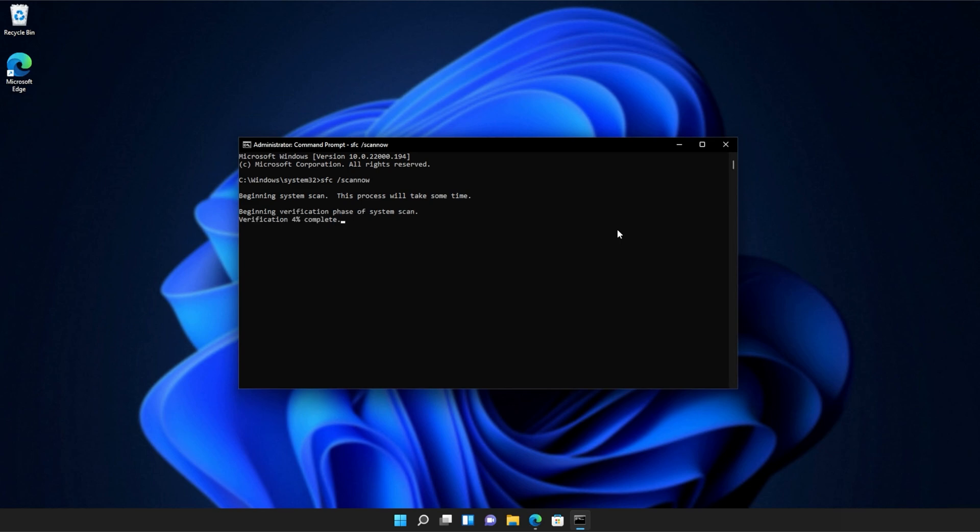If it encounters a broken file, something that's missing, etc., it'll be downloaded from Microsoft's official website or brought from elsewhere on your computer to repair the missing files, folders, etc. At the end of this process, you'll be told if it's successful or not.